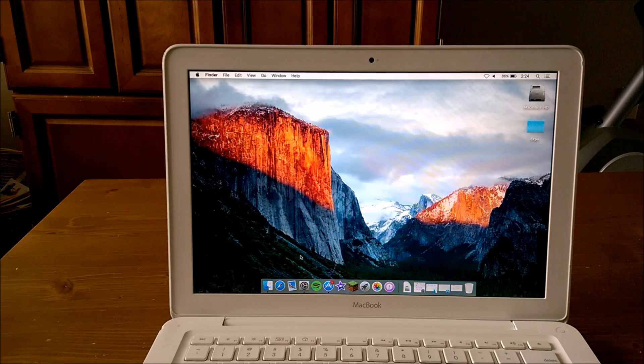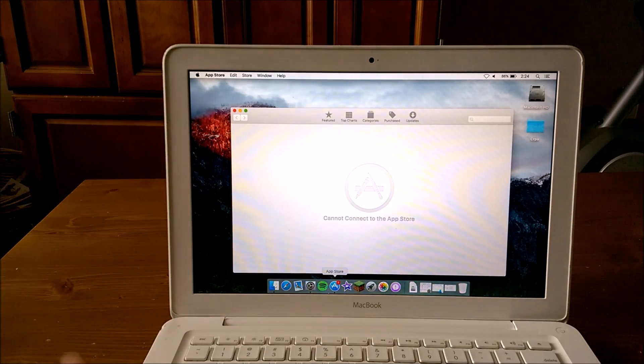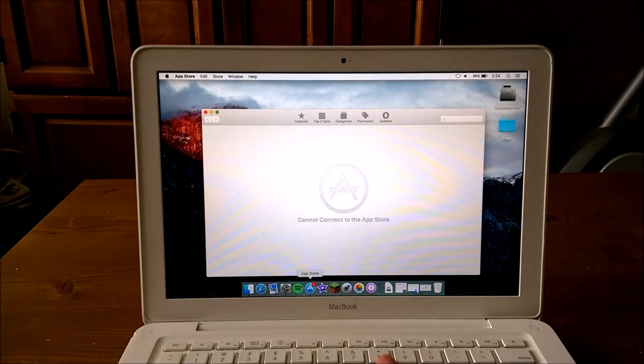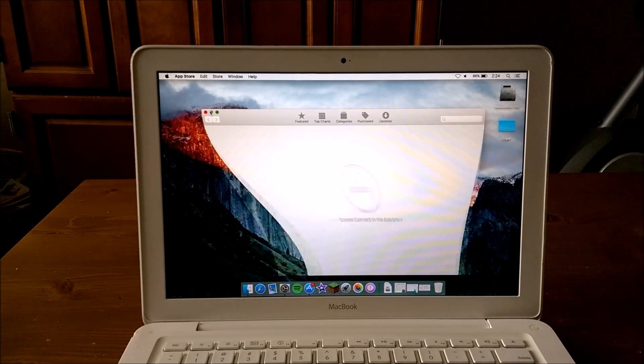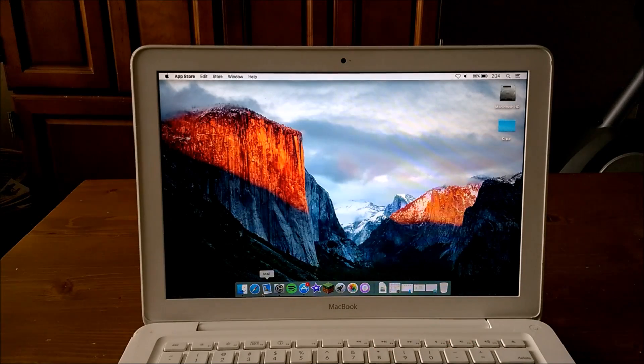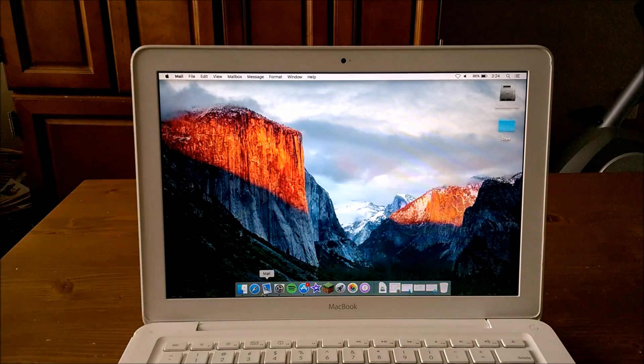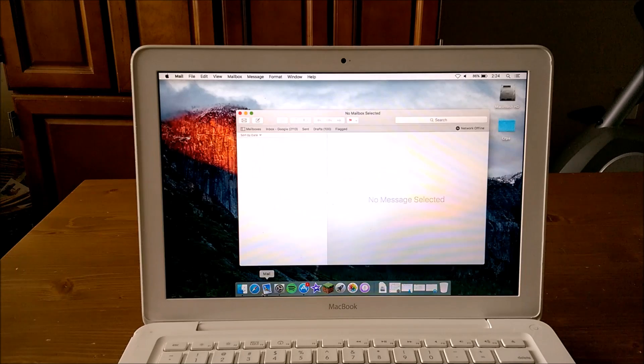I was expecting from macOS 10 Yosemite to El Capitan for it to be a huge improvement over Yosemite, and that is definitely not the case. I was expecting, you know, like they said, four times faster PDF opening and uploading and stuff.